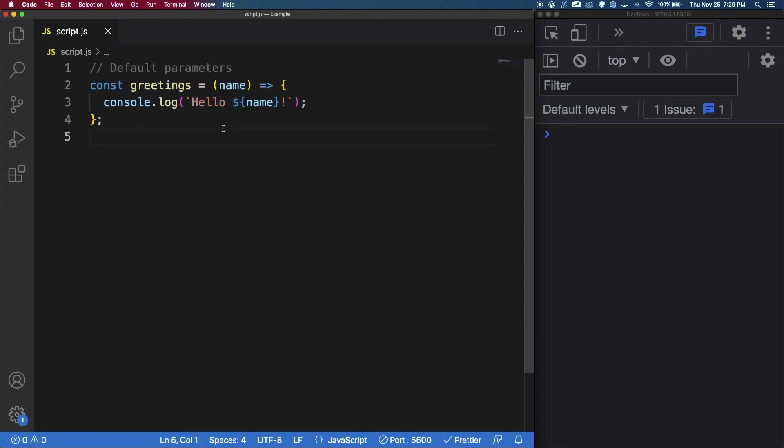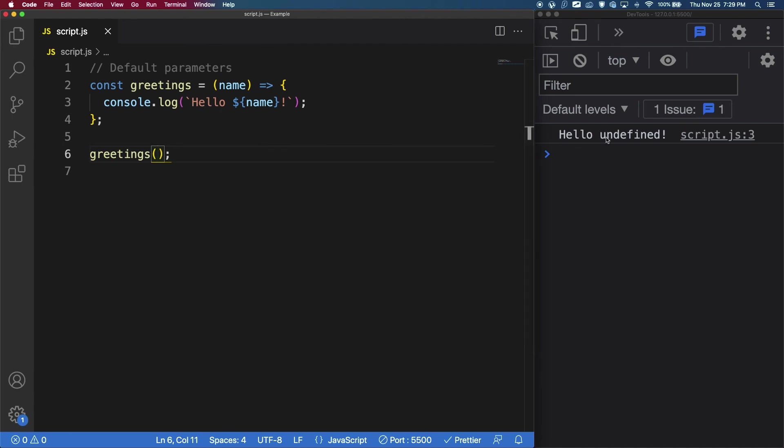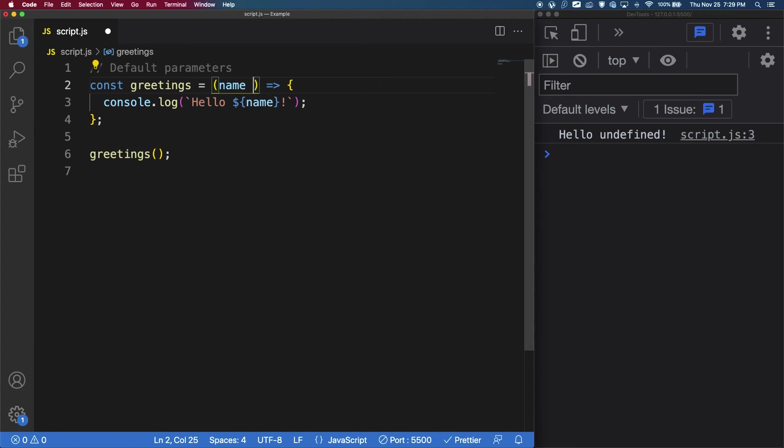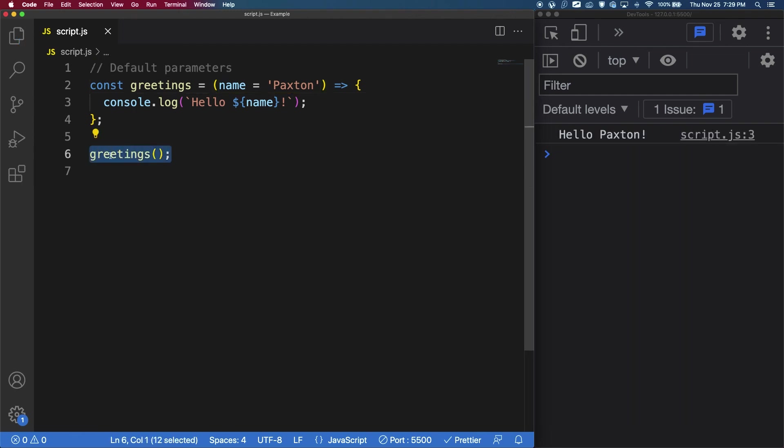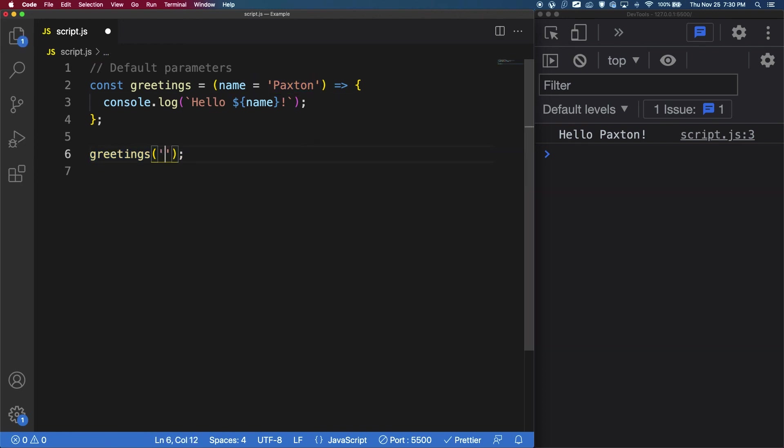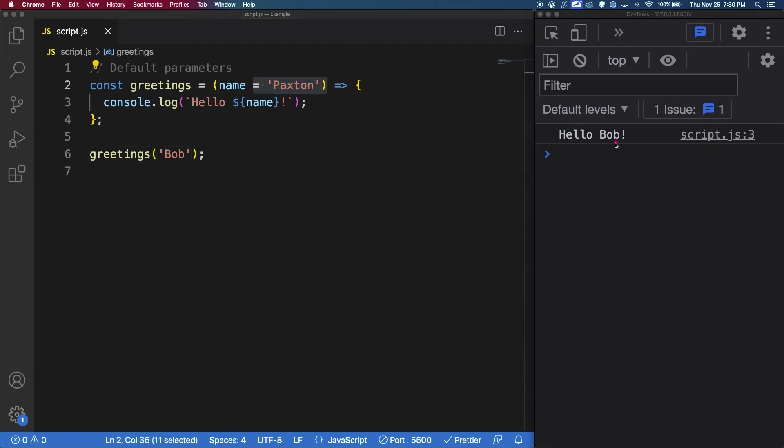So the final thing that I want to show you is something called default parameters. So just like before, when we typed in greetings and we left the arguments empty, we can see that it says hello undefined. And that's because we didn't add any arguments there. However, if we add an equal sign here and let's say Paxton, if I save now, we can see that even though there are no arguments given when you call the function, it defaults to whatever value we put here. But if we added an argument like Bob here and we save, now Bob overwrites this default parameter. So we can see in the console, we have hello, Bob.